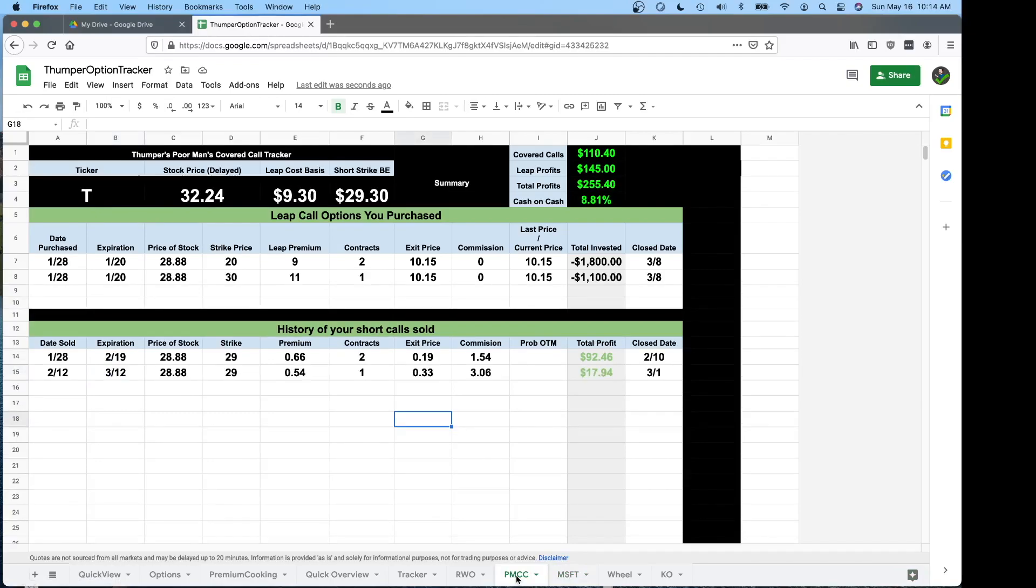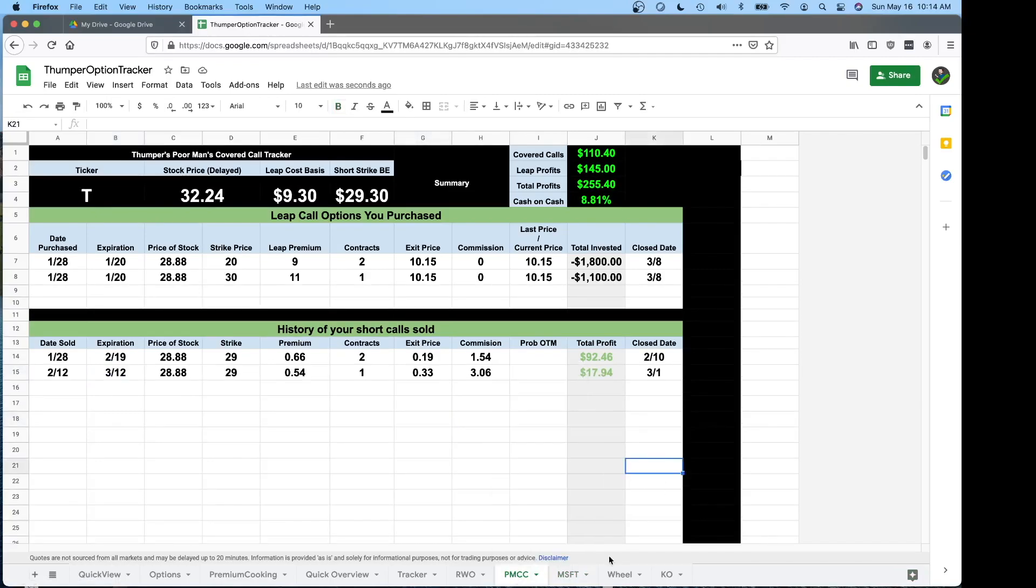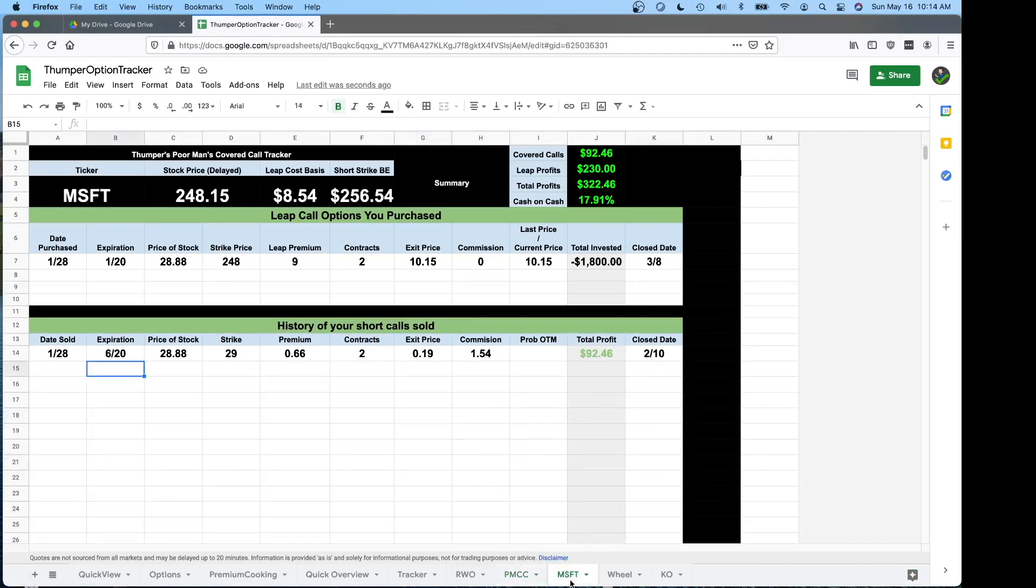Take the sheet that you want to do, duplicate, rename it to whatever you want to do. This is my first Microsoft covered call or poor man covered call. So I'll just do that. If I'm opening up a second set and I don't want to track in the spreadsheet here, I could do MSFT 2. The other thing we have is a wheel spreadsheet for when you're selling covered calls against shares.